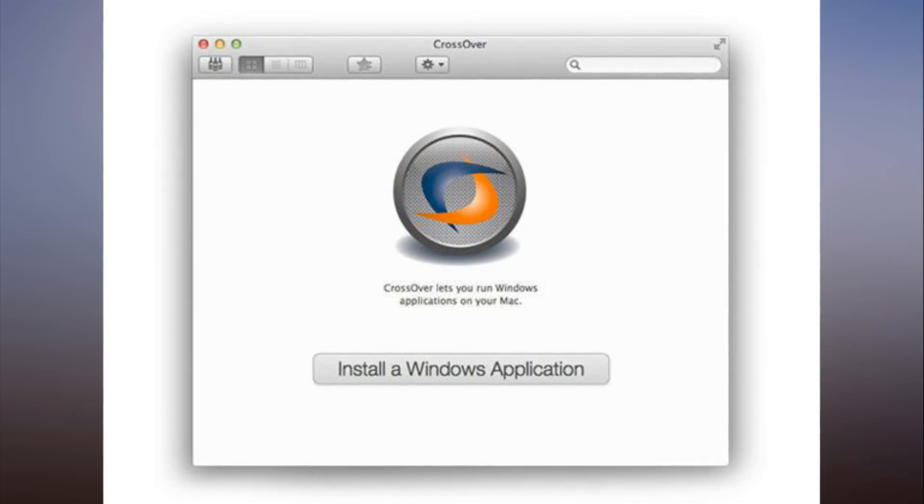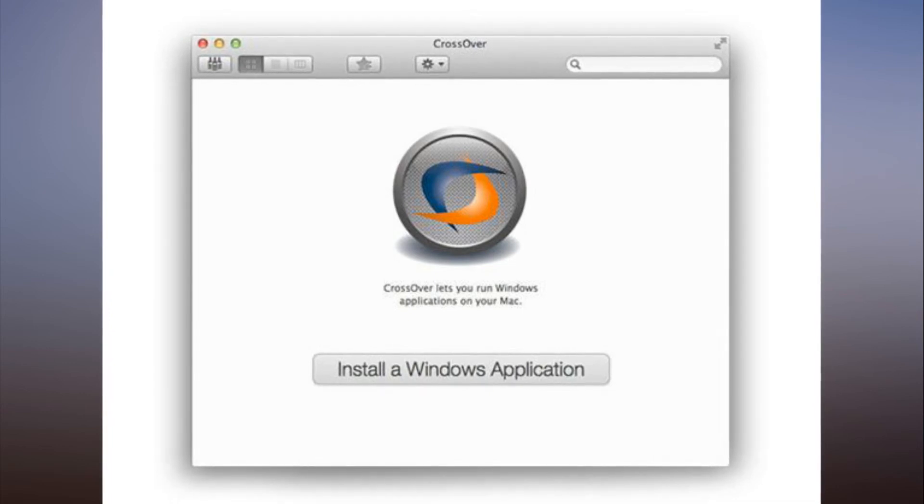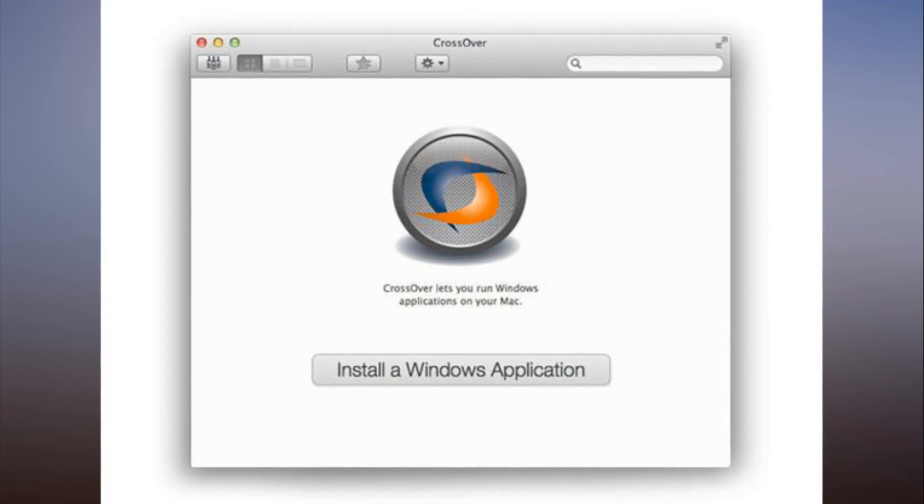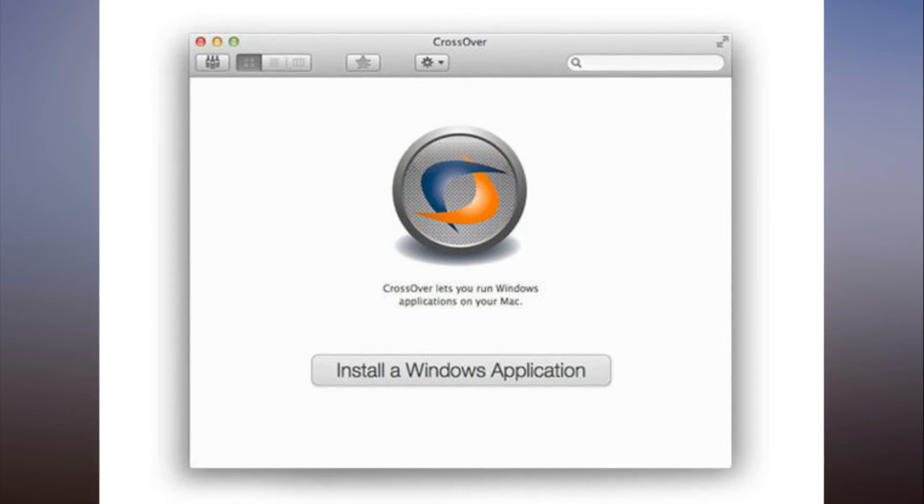Whether you're getting a new computer for the holidays or looking for the perfect gift for your tech-obsessed kid, it's a no-brainer.